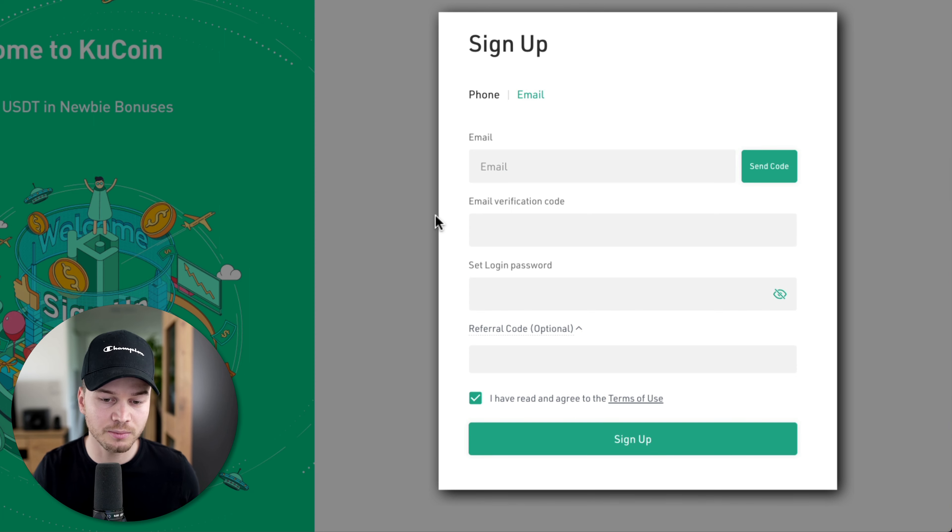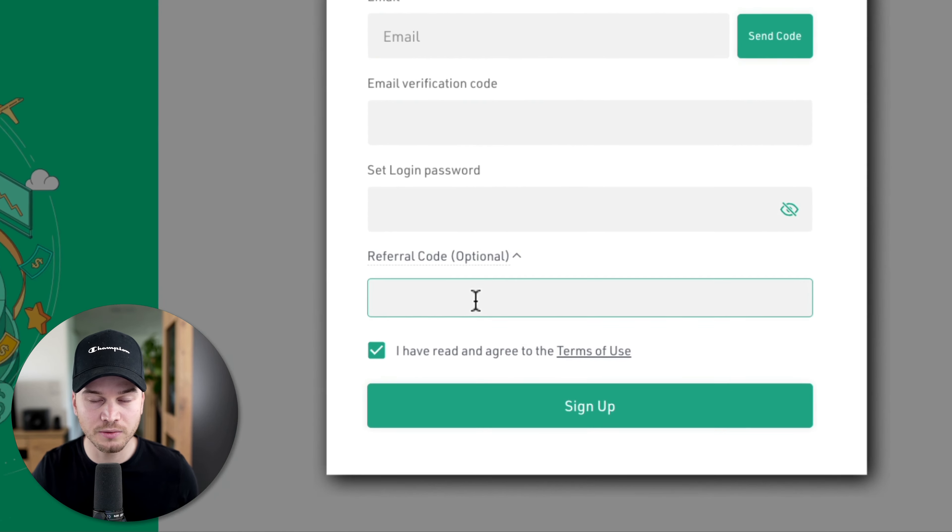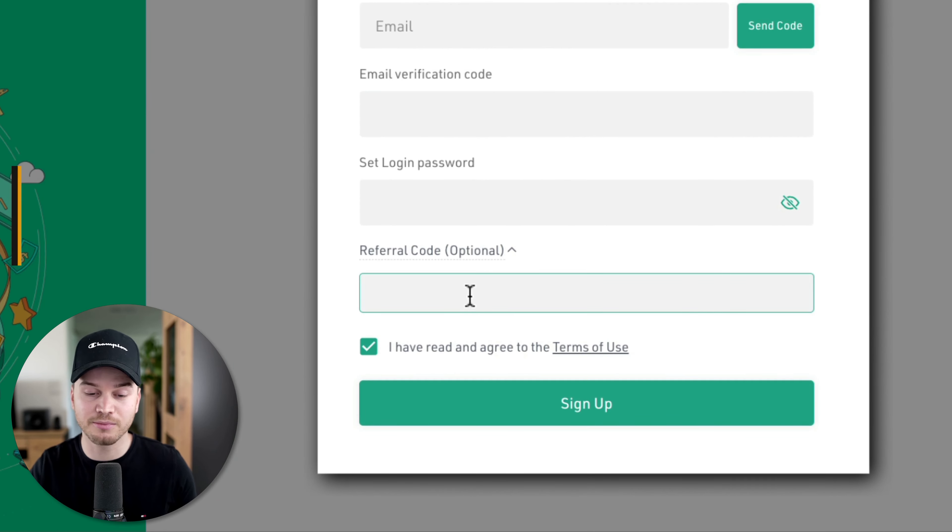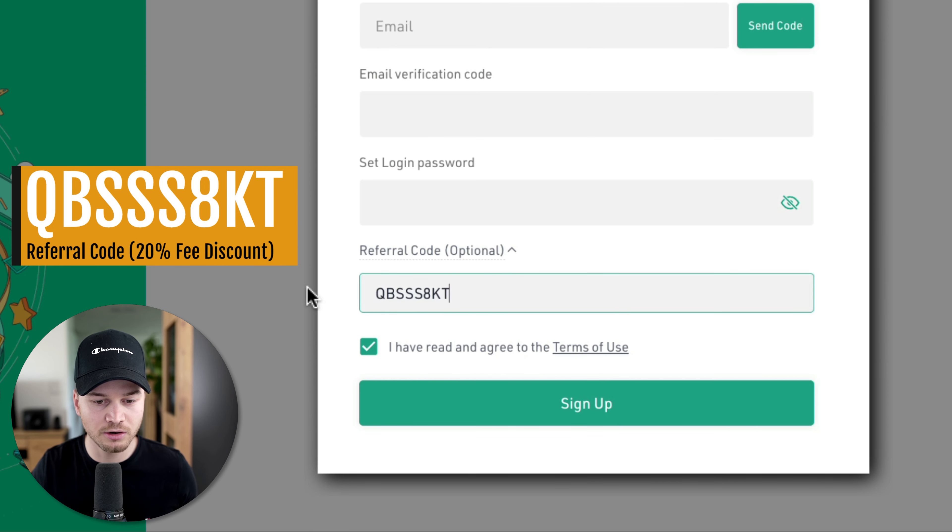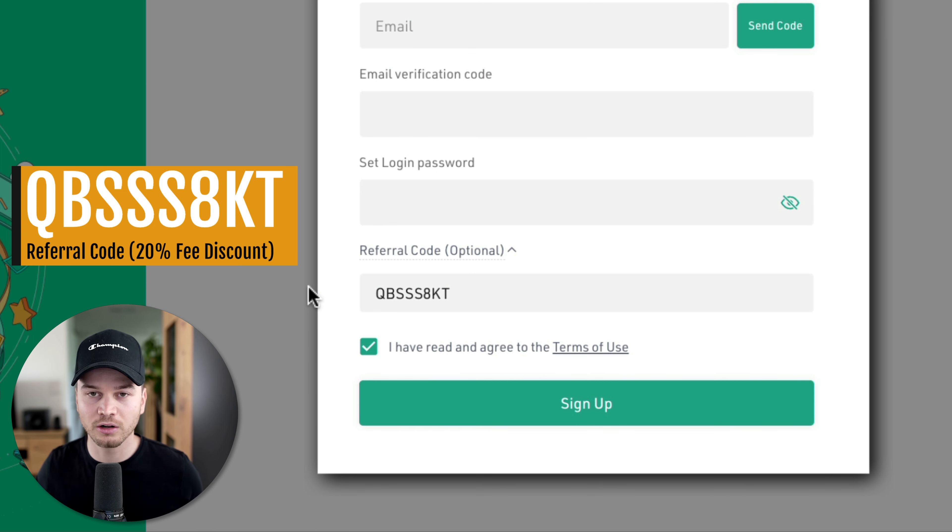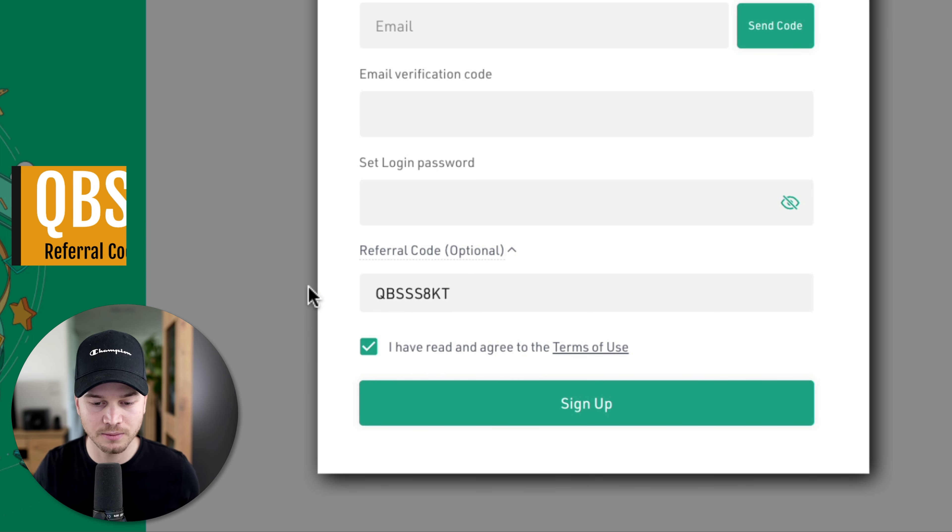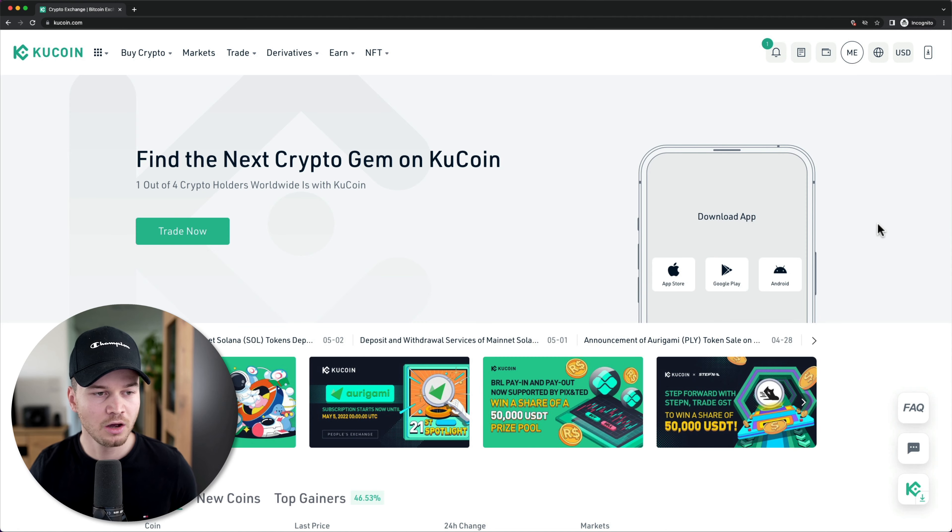Also set a login password. And then you can also use the referral code that I've mentioned before. You can just paste it in right here. So it's going to be QBSSS8KT. That's a current referral code that will get you a 20% fee discount. Then click on sign up.